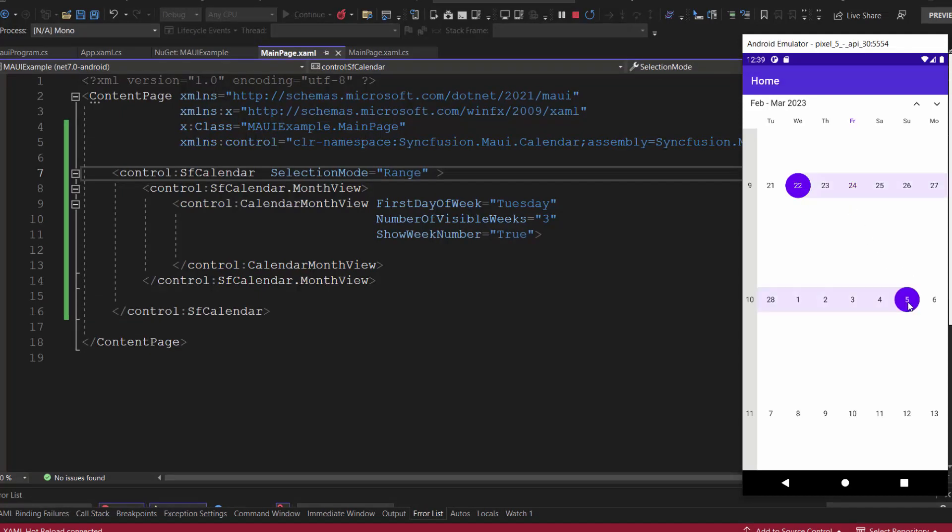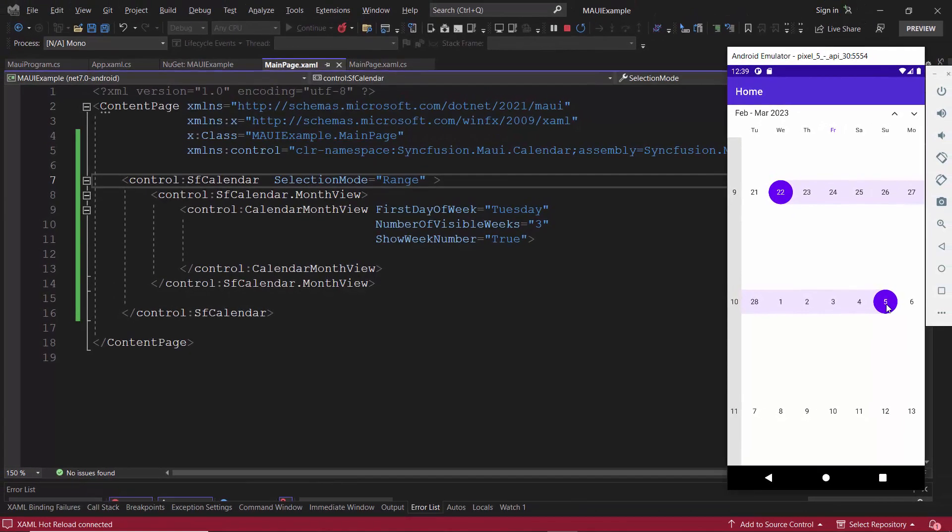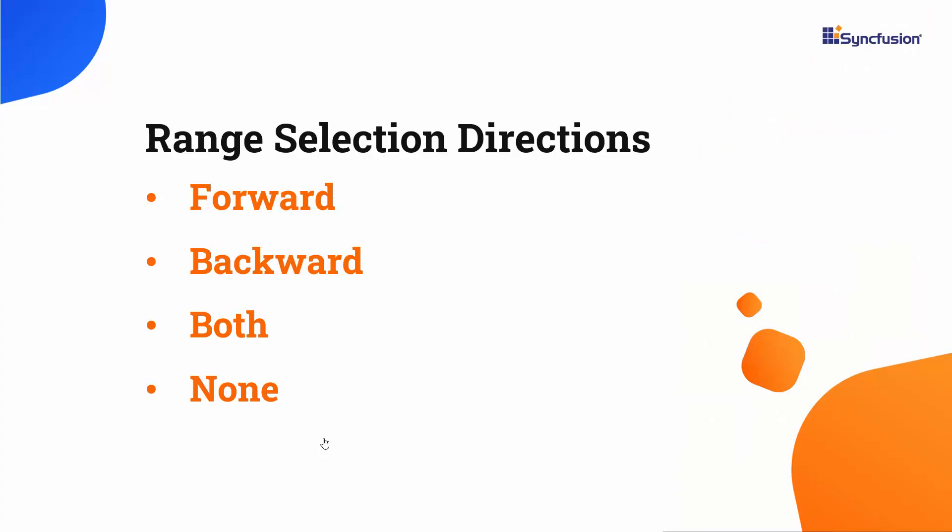By default, you can select the dates in the default range selection direction. But control supports other range selection directions like forward, backward, both, and none.